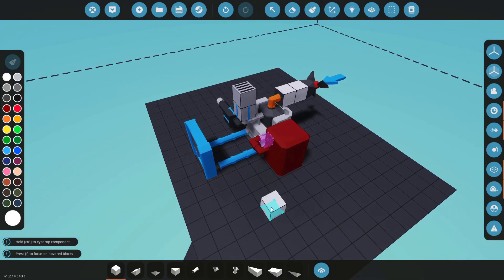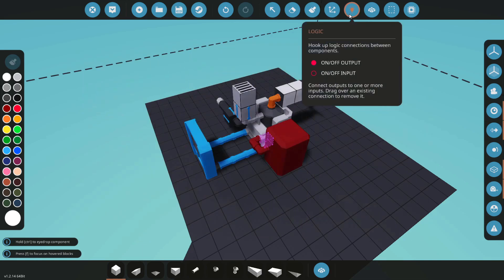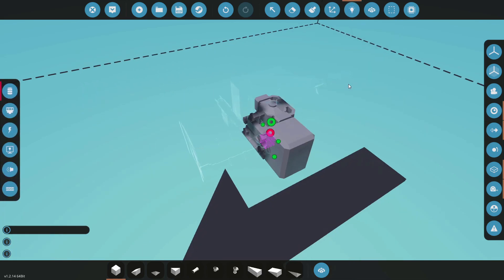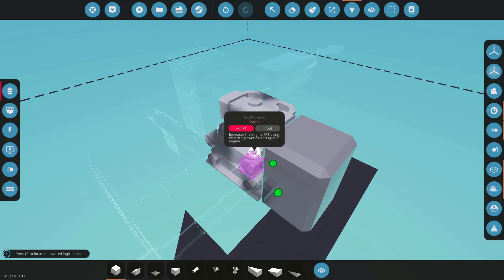But we don't have a way to control it. So let's get with that. So up in the logic section up here, we have a few connections that we can make.